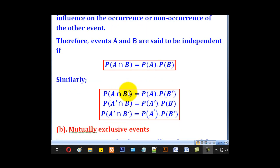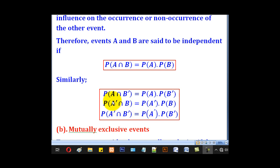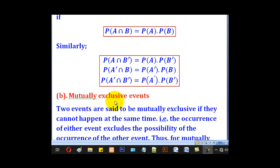Similarly, if there is a complement on one side, you also put a complement on the other. If there is a complement on A, add a complement on B. If there is a complement on both of them, add a complement on both of them. That is independent events.